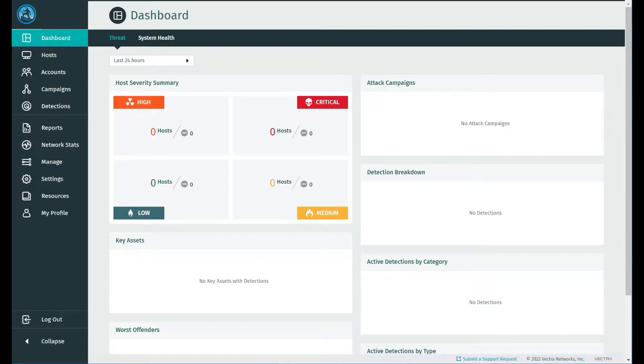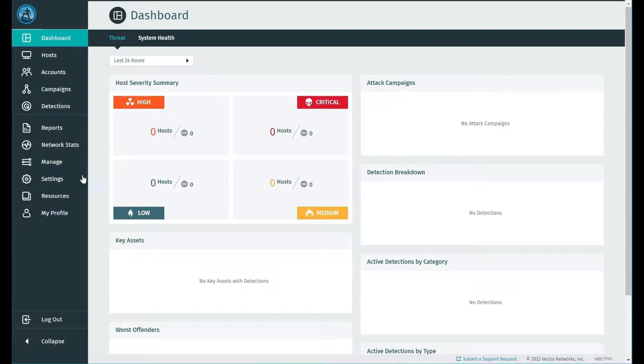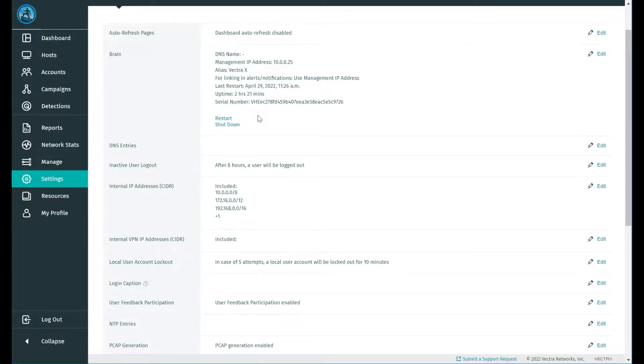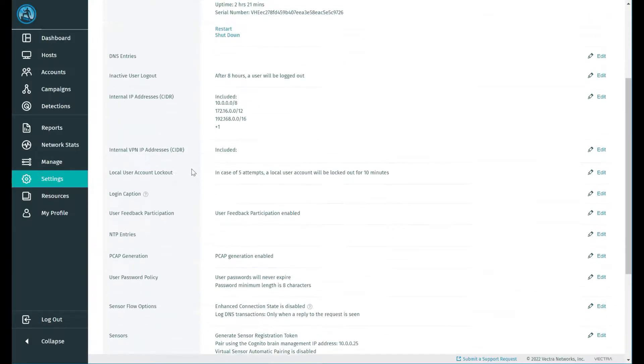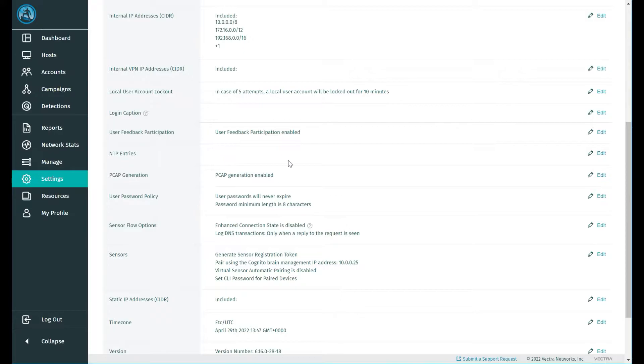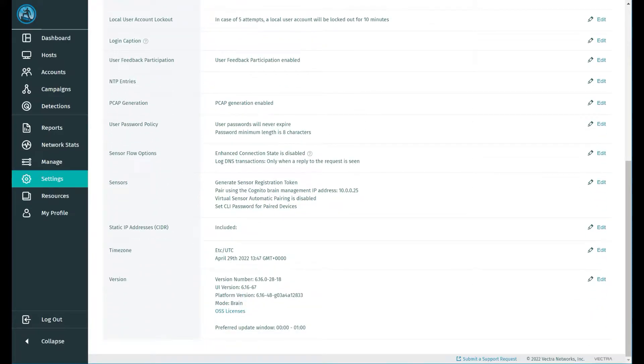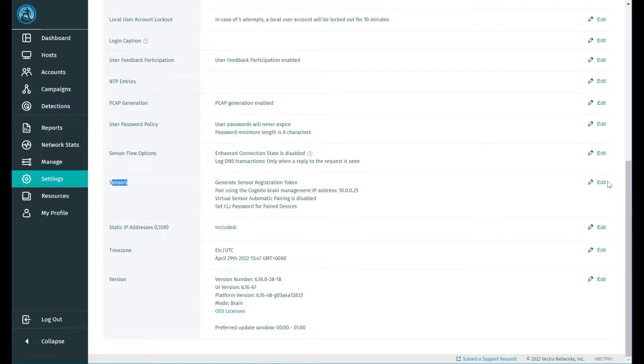As you can see here, we have our successful deployment of our brain, so we just need to prepare it to accept the registration of a new sensor. To do that, we'll first go to settings. What I would encourage you to do is complete the basic settings like DNS entries, time server entries, and so forth before commencement. But we'll forego that for the purpose of this session and come down straight to sensors.